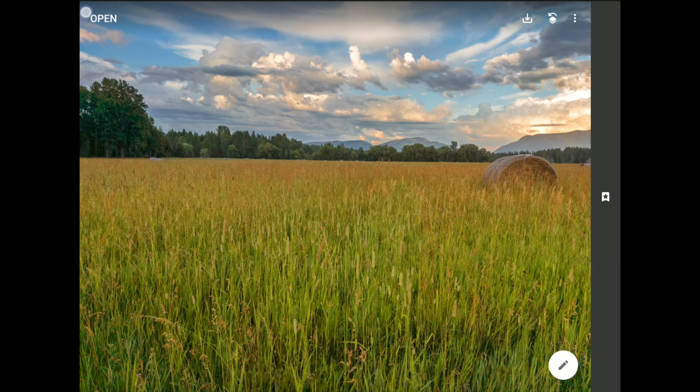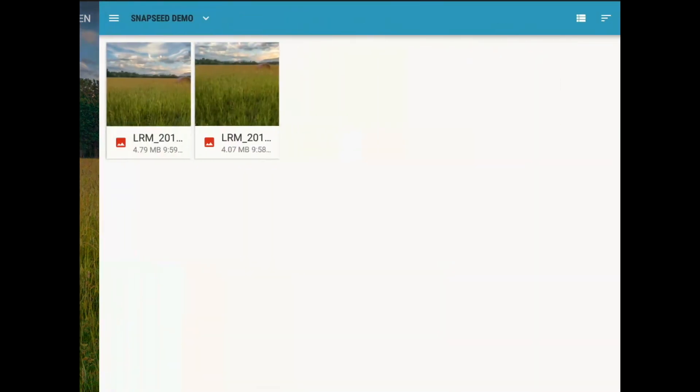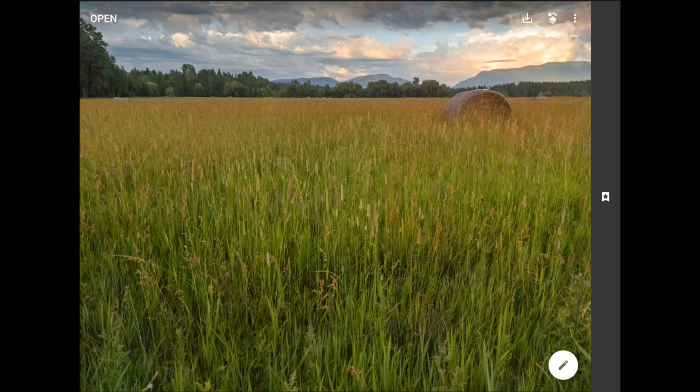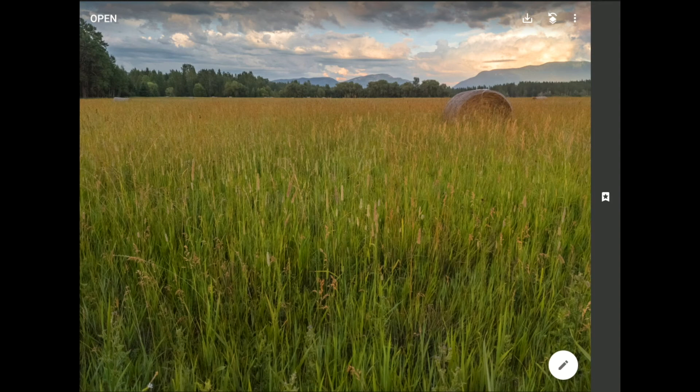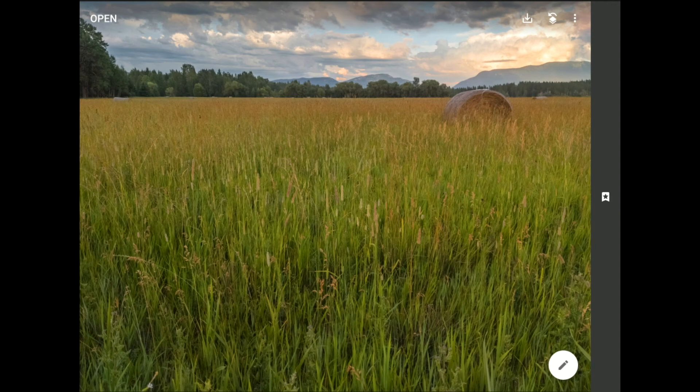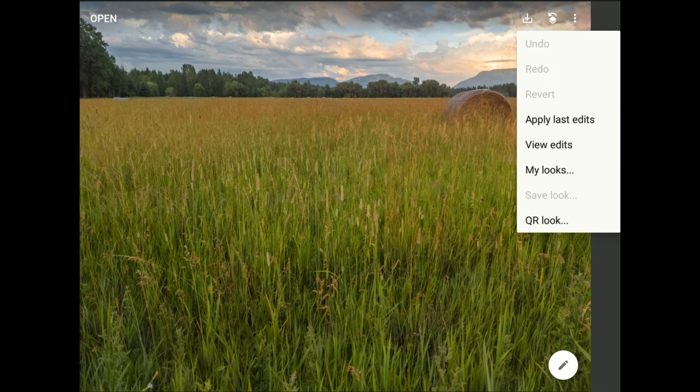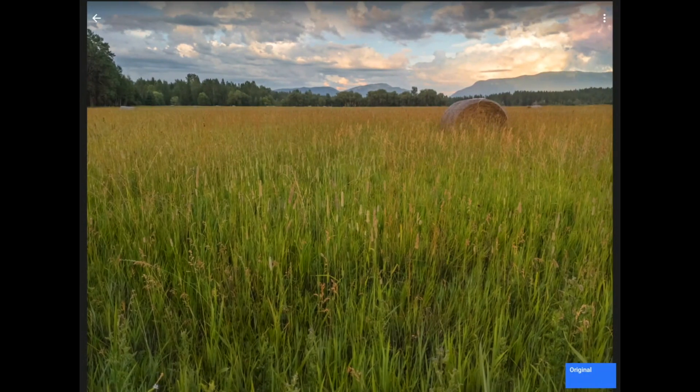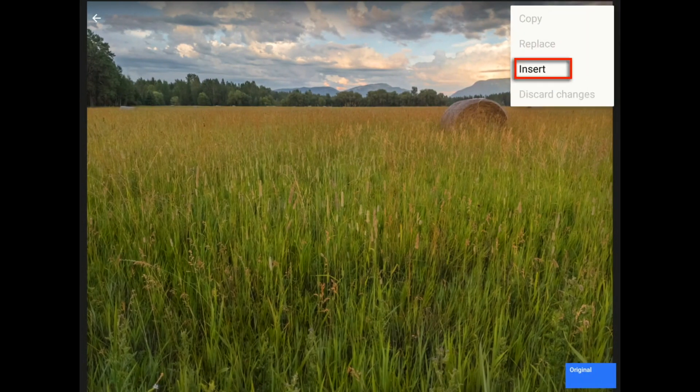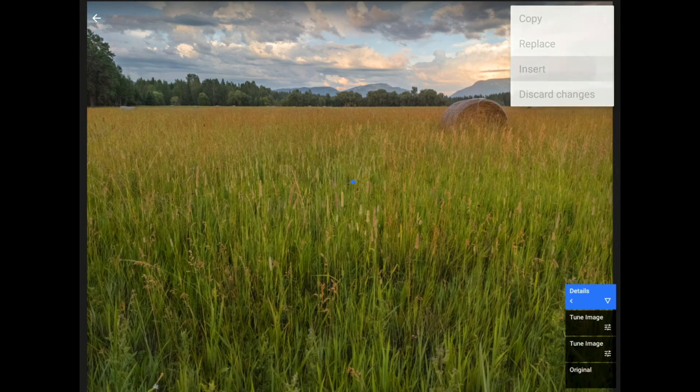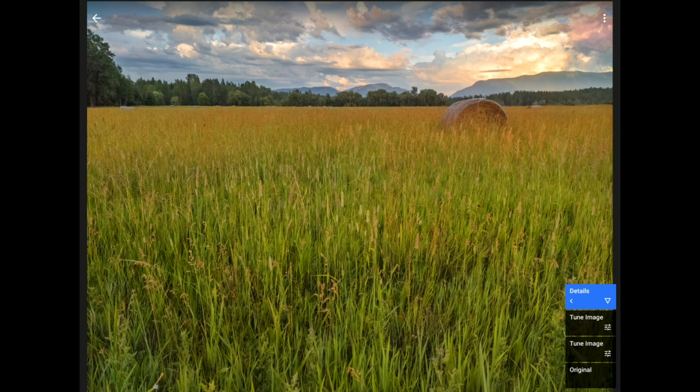Now that this image has been saved, I'm going to tap on the Open button, and then I'm going to open up a similar image from this Hayfield. I want to make this image look like the last one, but I don't want to move all those sliders all over again, which is why learning to copy and paste edits from one image to another is such a valuable skill. This time, I'm going to tap on the Edit Stacks, and then on View Edits, and then on those three little dots. Now, I can tap on the Insert choice to add all of those layers and all of their masks all at once. Sweet!